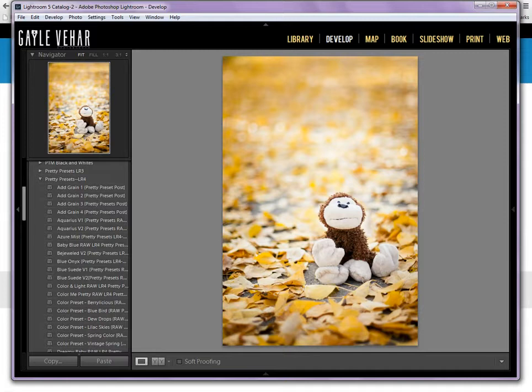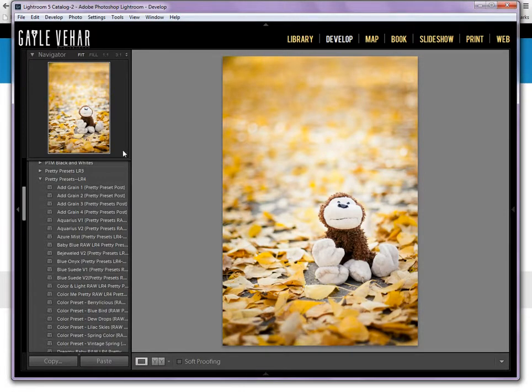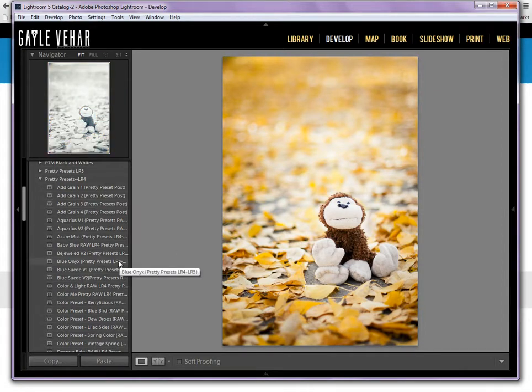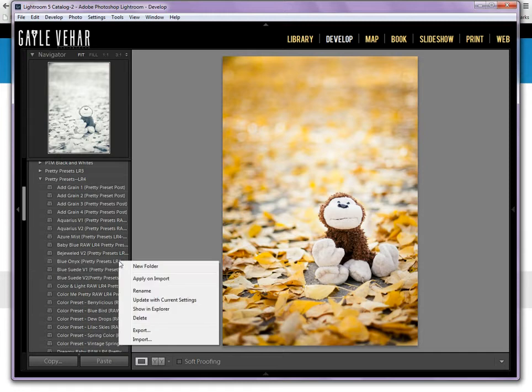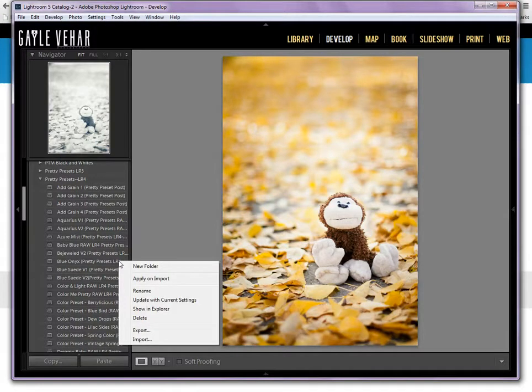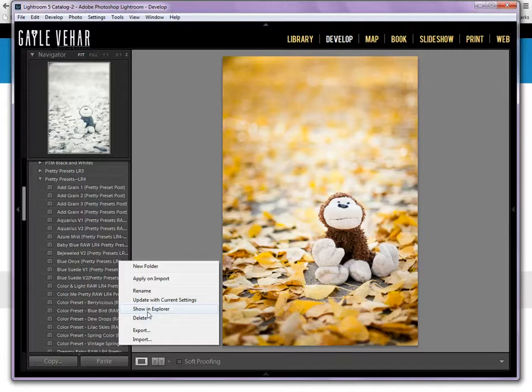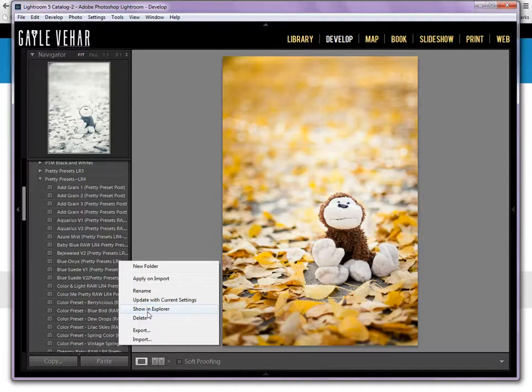I've got my presets folders open. I'm going to click on one of these presets here on the left. I'm actually going to right-click on it to open some options. I'm going to come down here to Show in Explorer. If you're on a Mac, you'll want to click on Show in Finder. Basically, this is just going to open up the folder where these presets are stored on your computer.